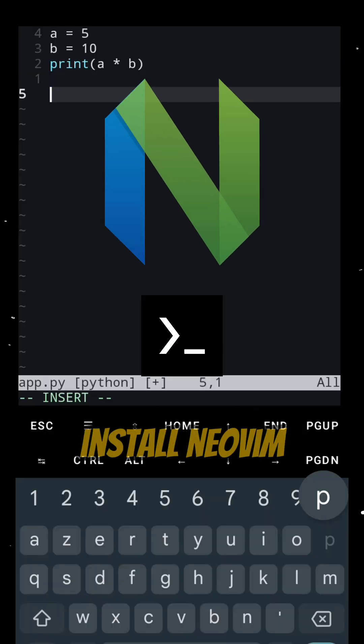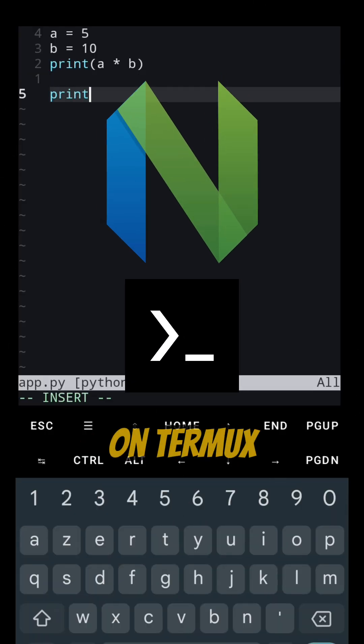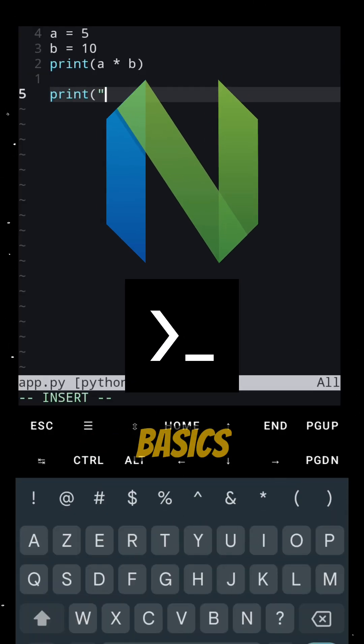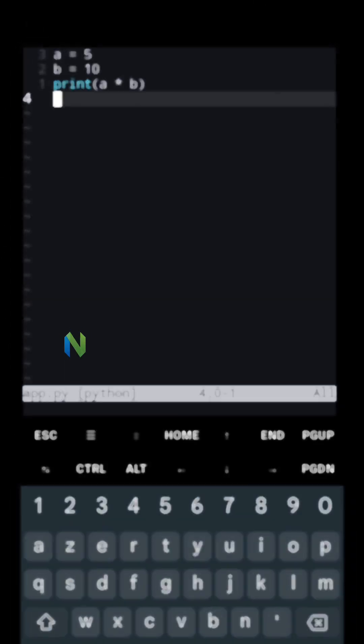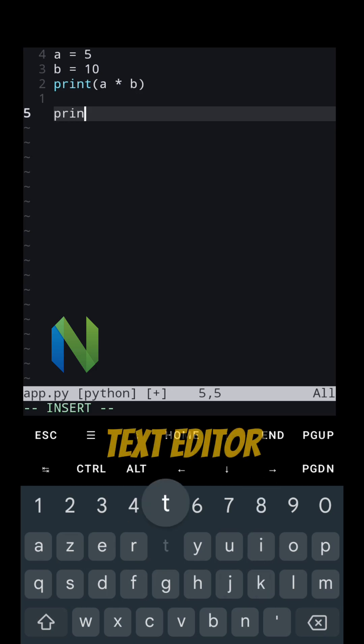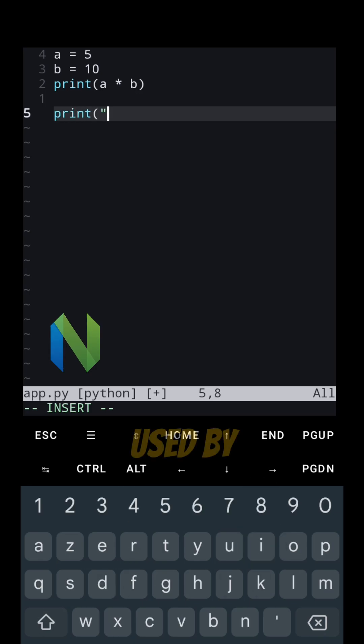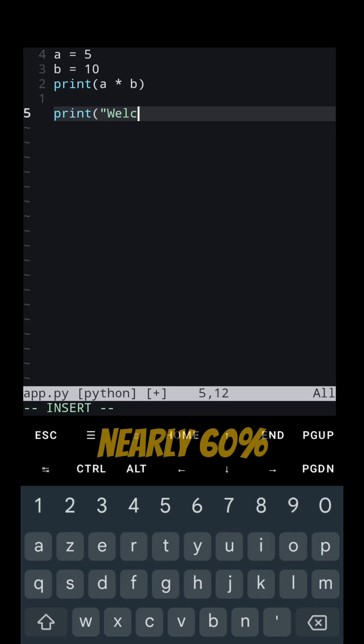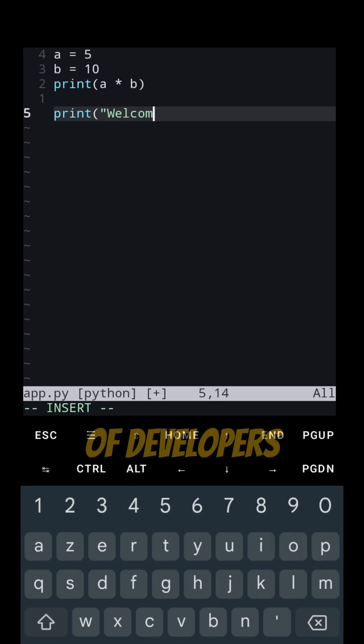Let's see how to install NeoVim on Termix with the basics. NeoVim is a modern text editor used by nearly 60% of developers.